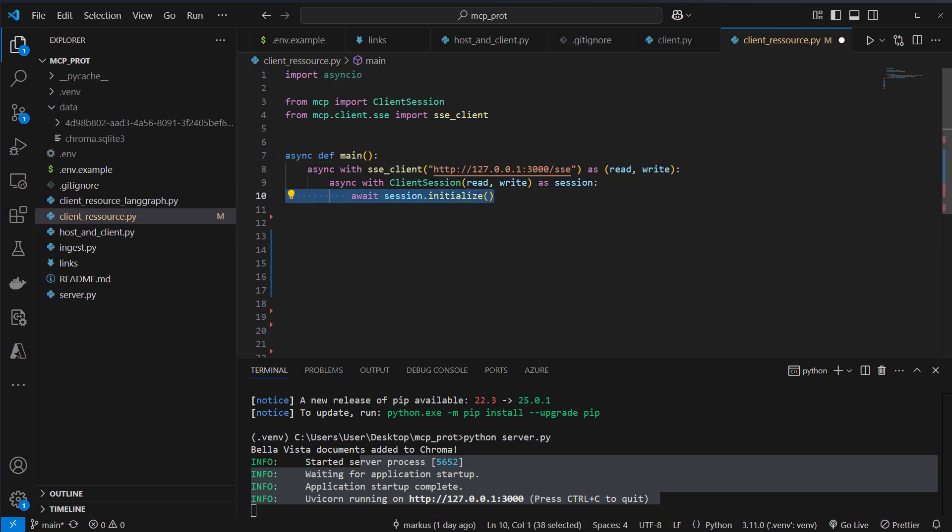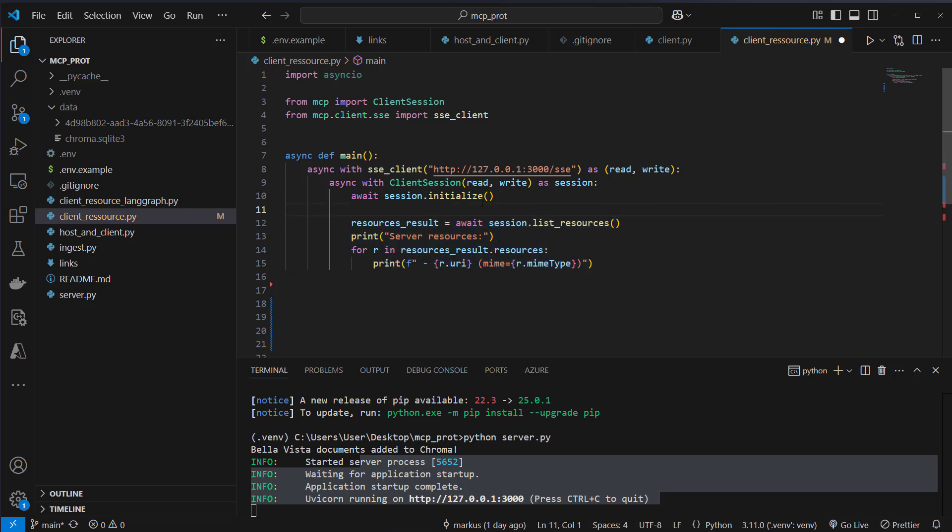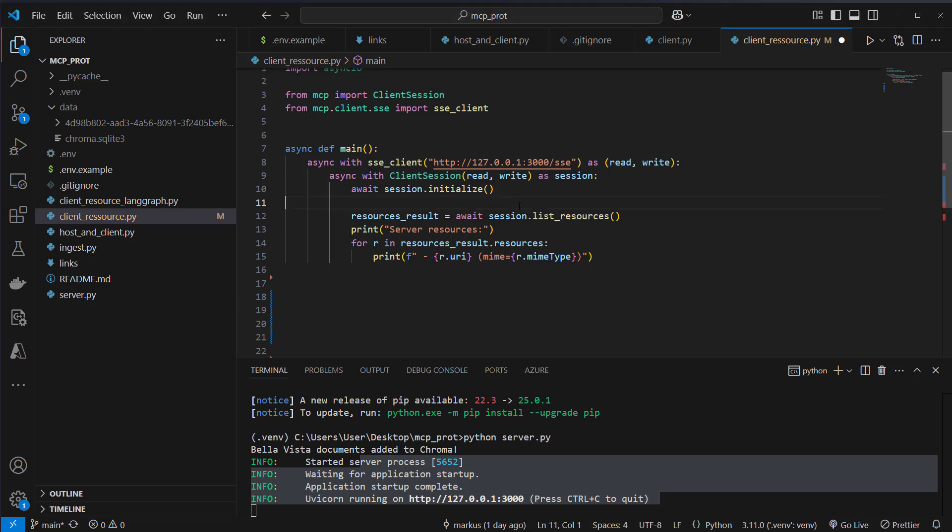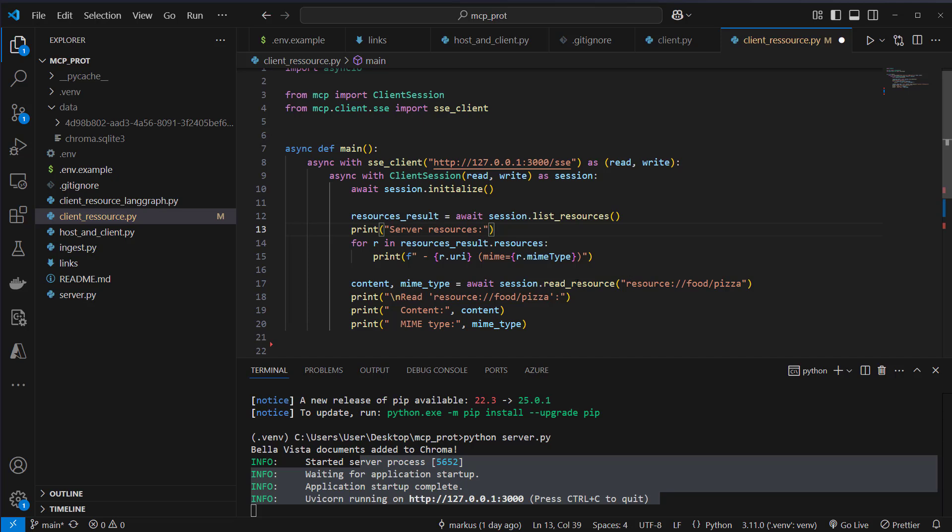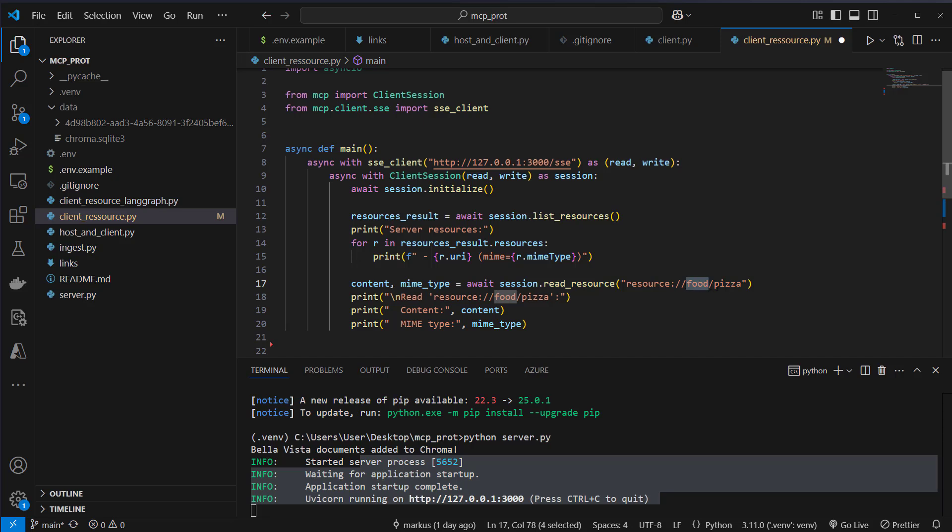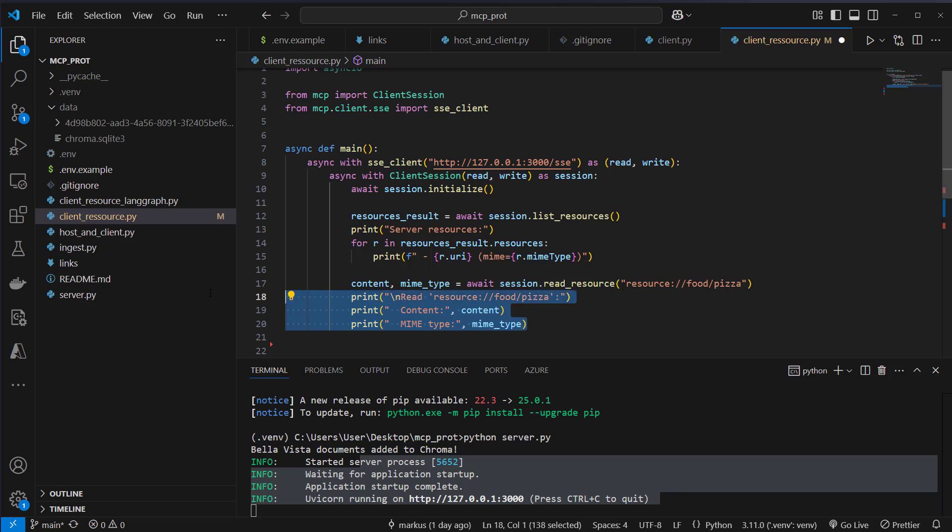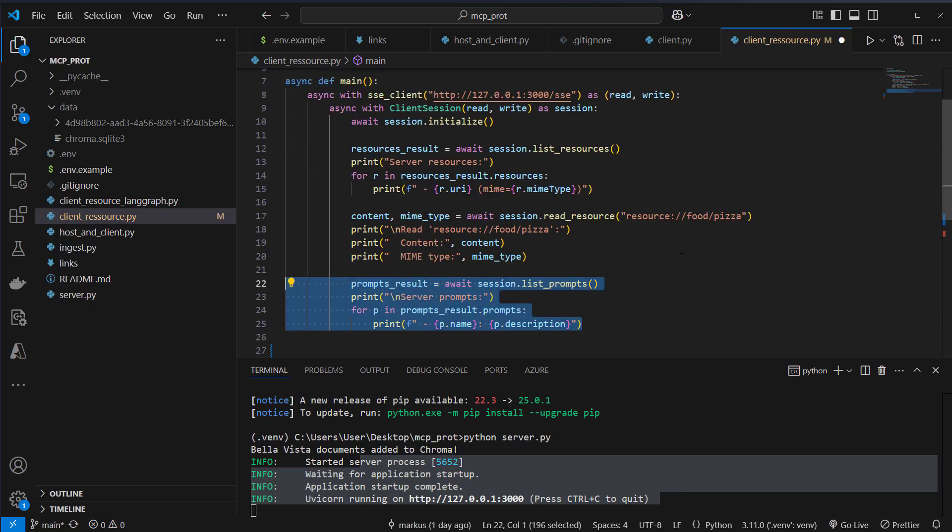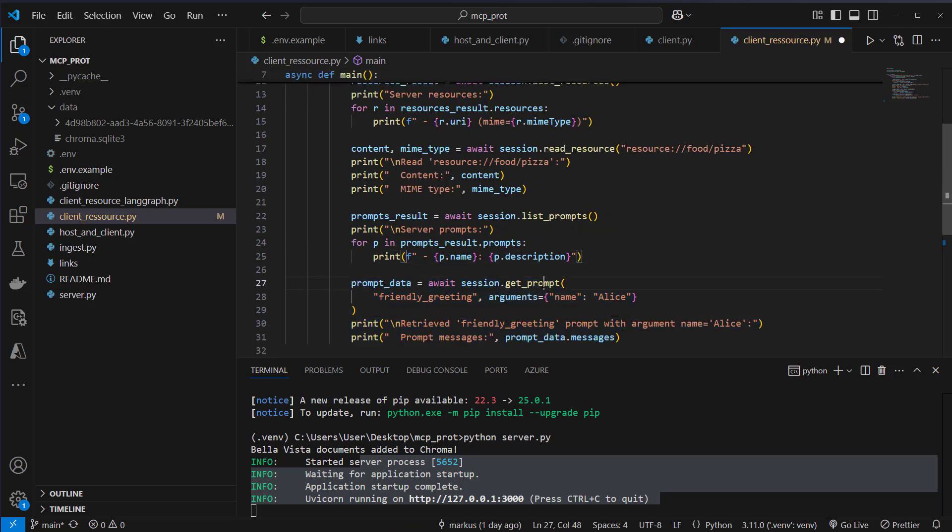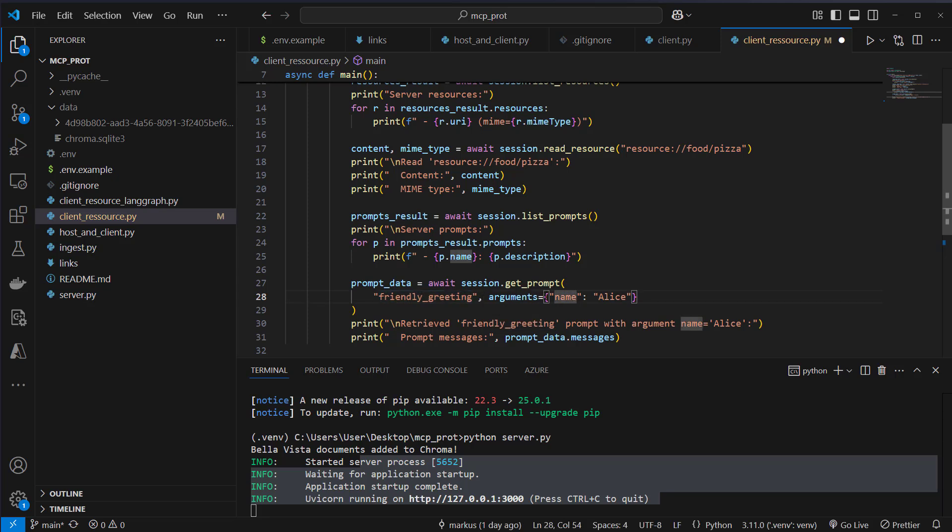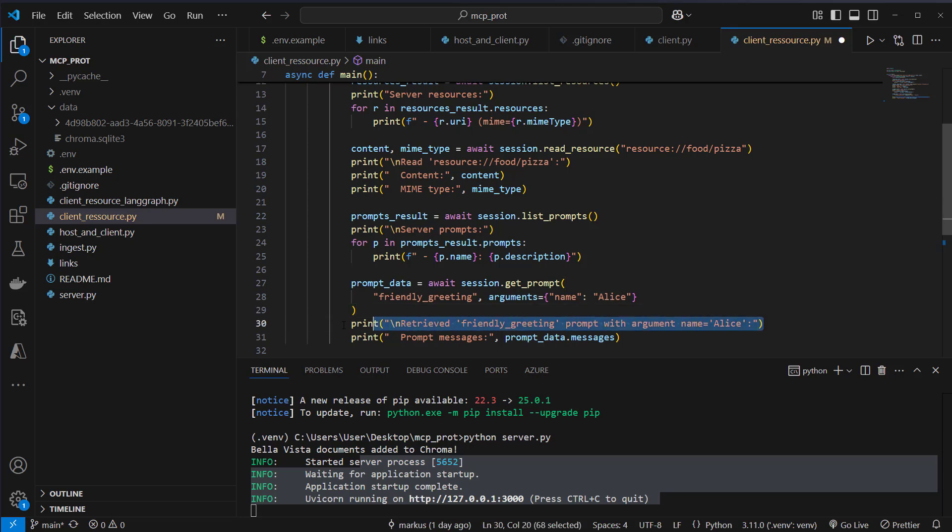Okay, now we have to use the client session and use the initialize method to create a connection to our MCP server. Then we've got some methods like list resources. This will list all of the available resources of our server. And of course, we can also use a method like this, readResource, where we can actually access our resource. In this case, we know that we've got food and we've got this dynamic item. So we use pizza to read this resource. And then we can get the response from that server like this. We can also list the available prompts by running the list prompts method. And we can also get a single prompt. Here in this case, we want to get the friendly greeting prompt. And we provide the argument. So this is the dynamic name inside the prompt. And we use Alice. So this will return a friendly greeting to the name Alice.